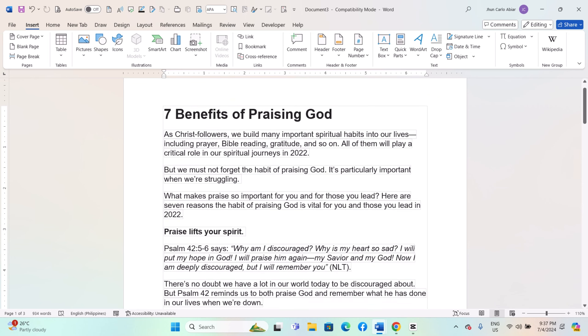Hey everyone, today I'll be showing you how to save Word documents with hyperlinks for web use on the Windows MS Word. And here is how.